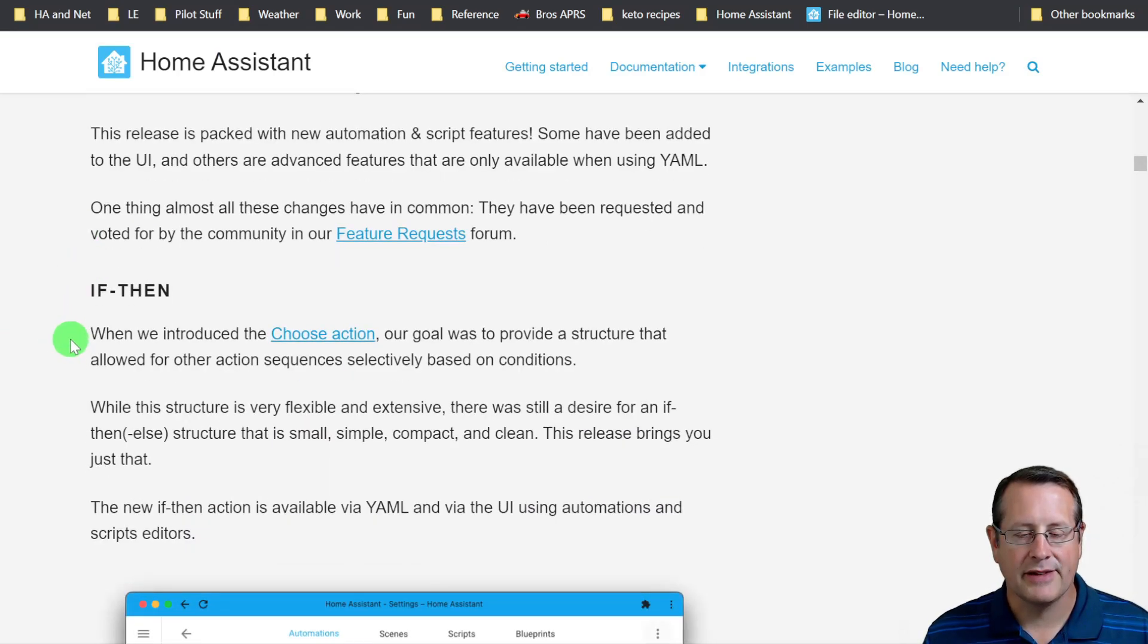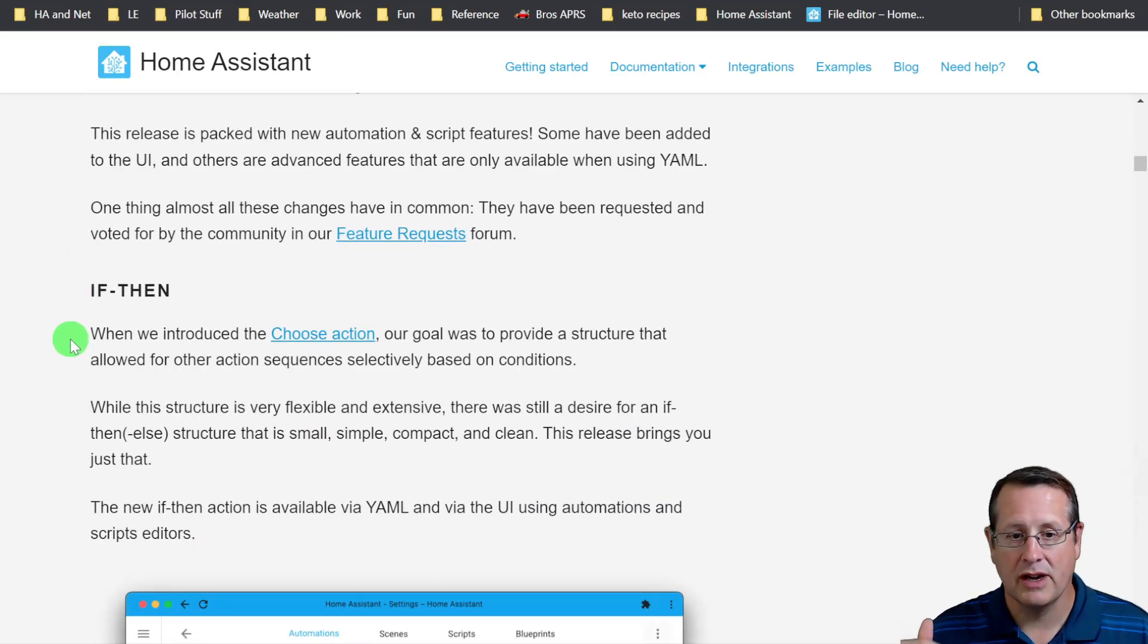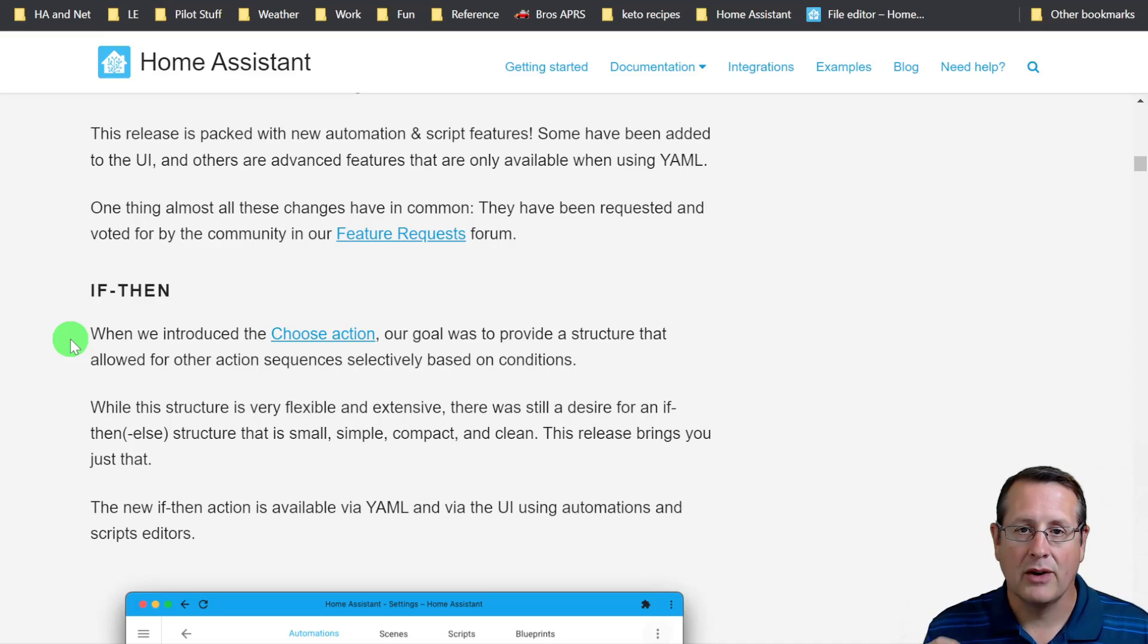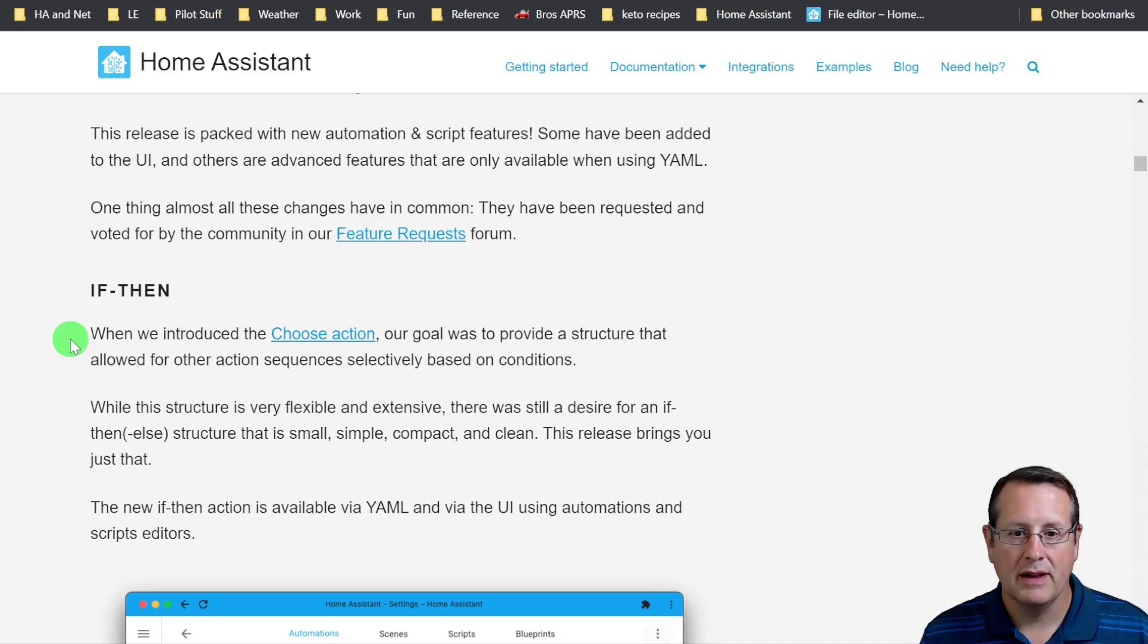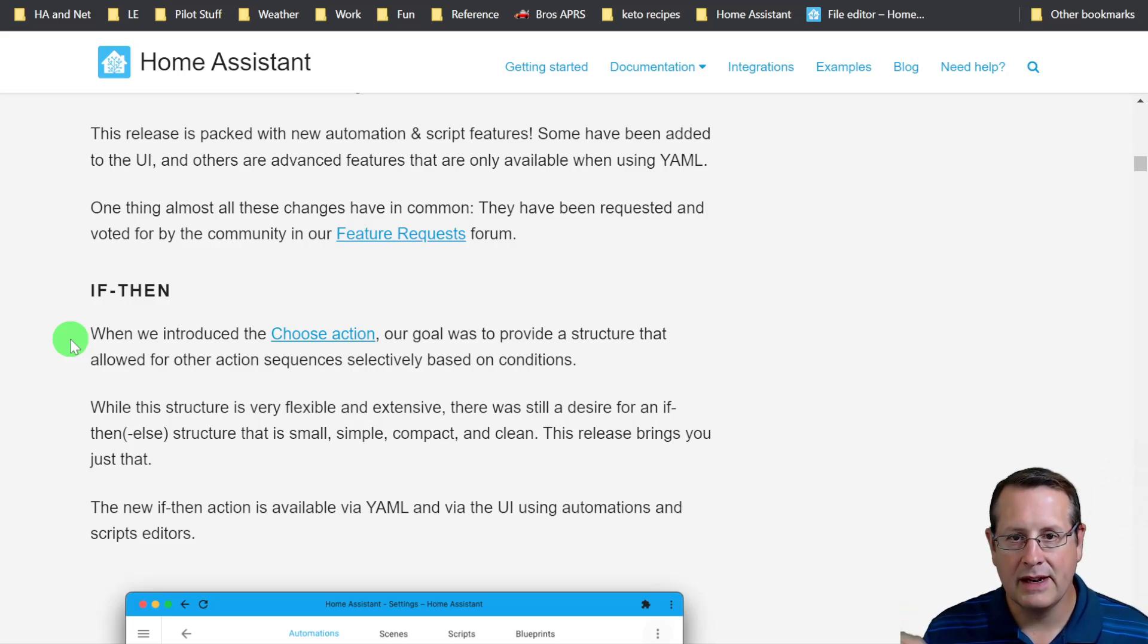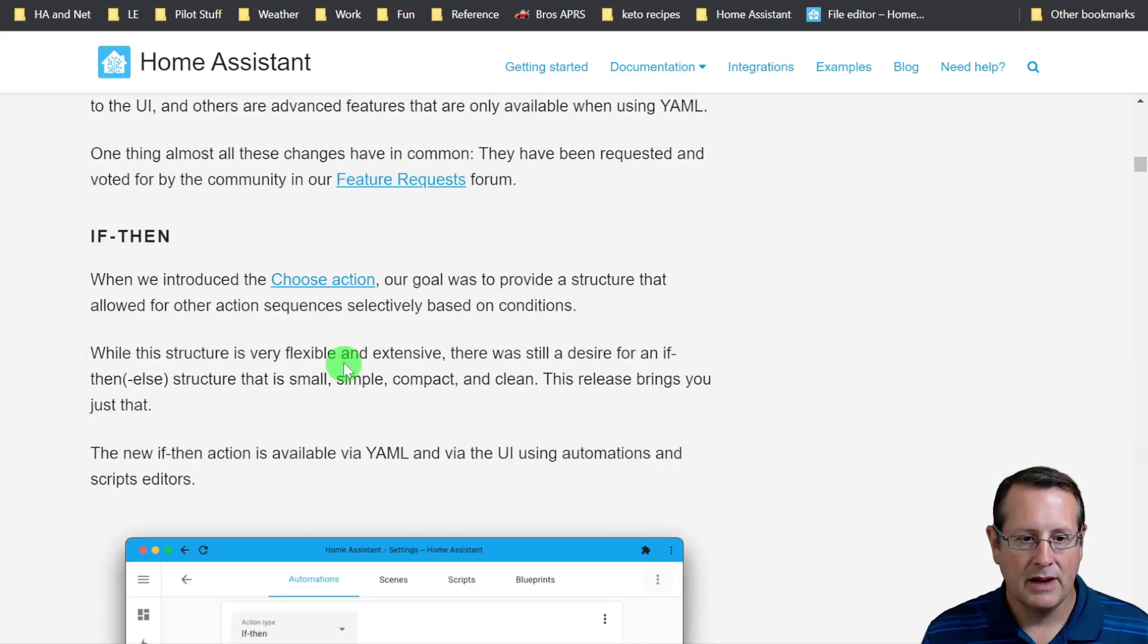New automation and script features. This is a huge portion of the update. I'm not going to go into detail on all of these things. We're going to just talk about them quickly because this is meant to be a quick overview and not an in-depth review of any of this.